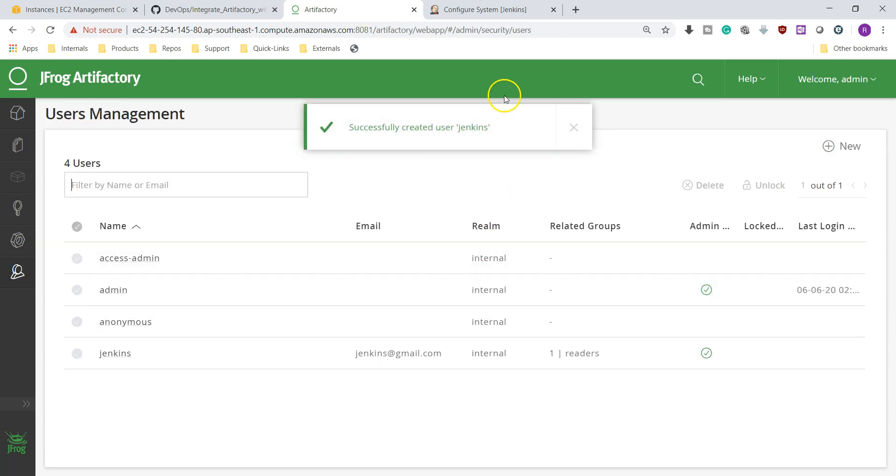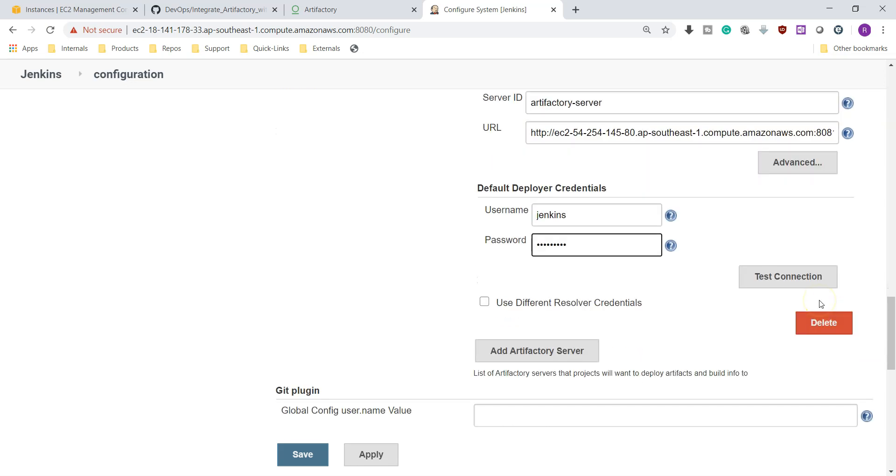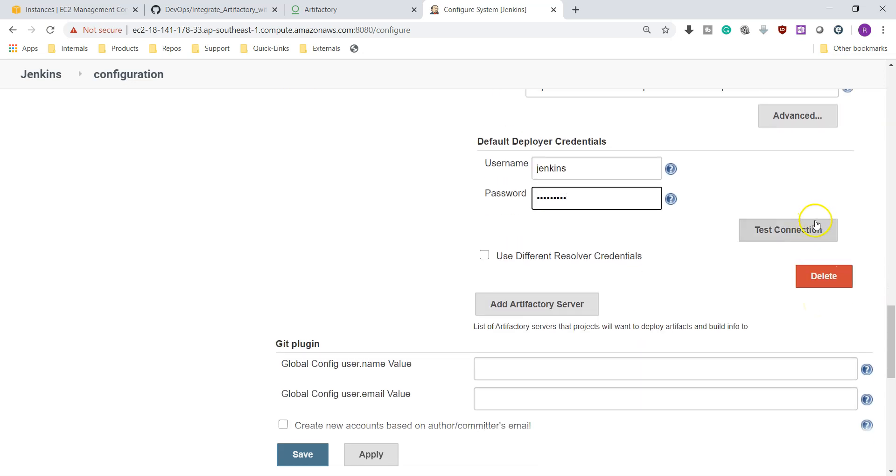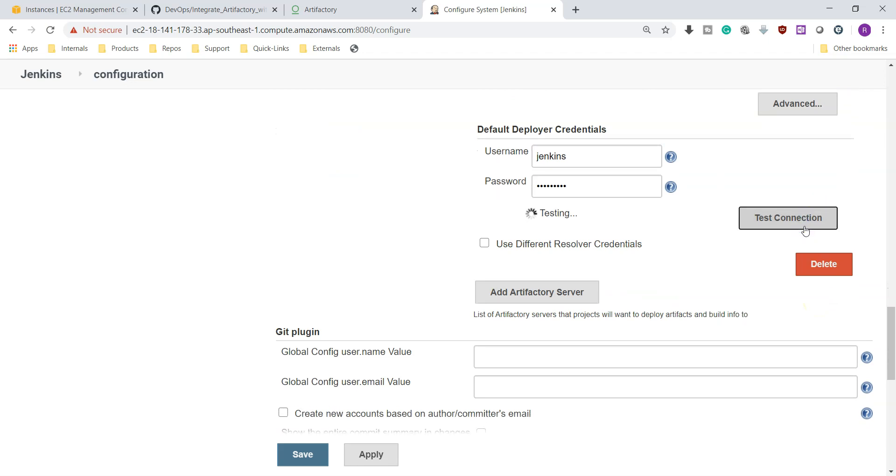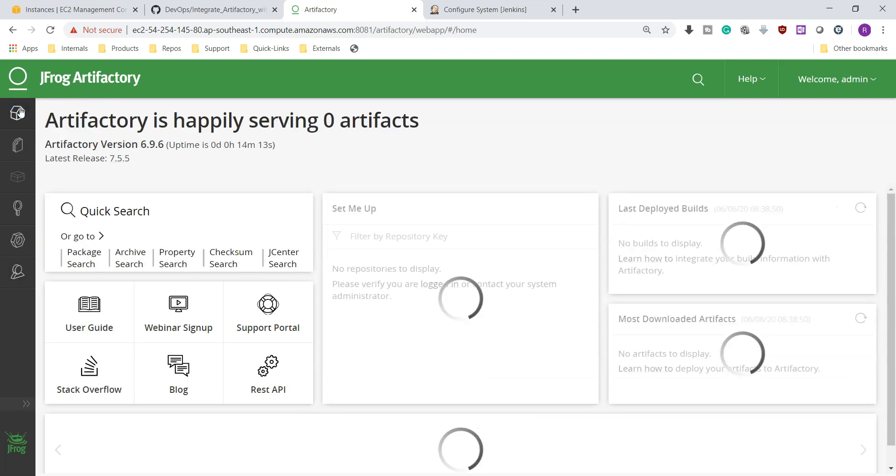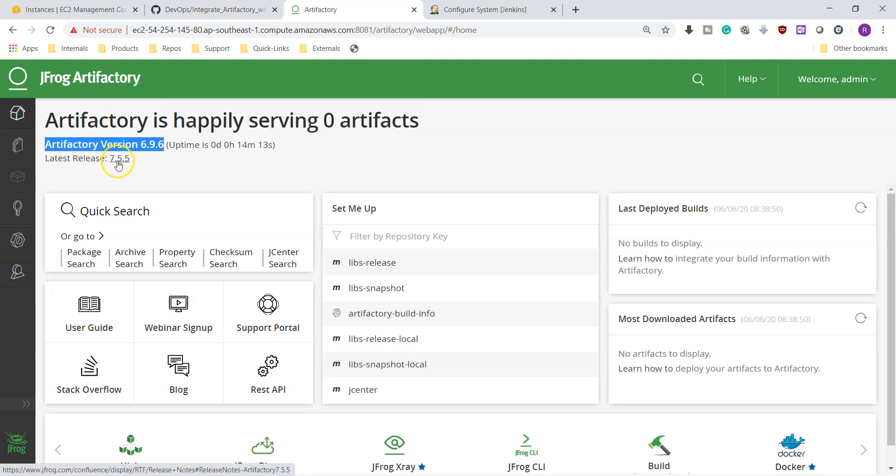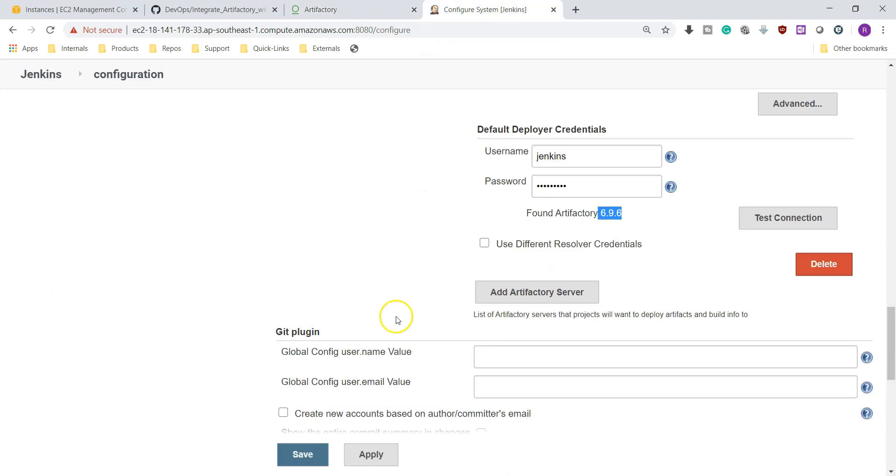We'll use this user over here: Jenkins, then admin123. Just to test the connection whether it is successfully connected to our system or not. Yes, it is connected to our Artifactory server and it is version 6.9.6. Even you can check the version by going to the home and you can see here Artifactory version 6.9.6 and latest version is 7.5.7. If you need you can install this.